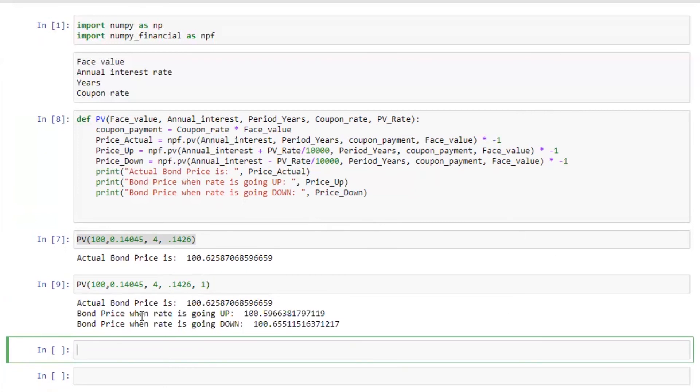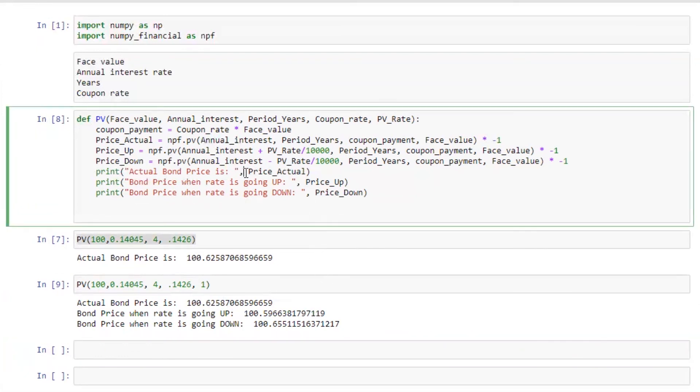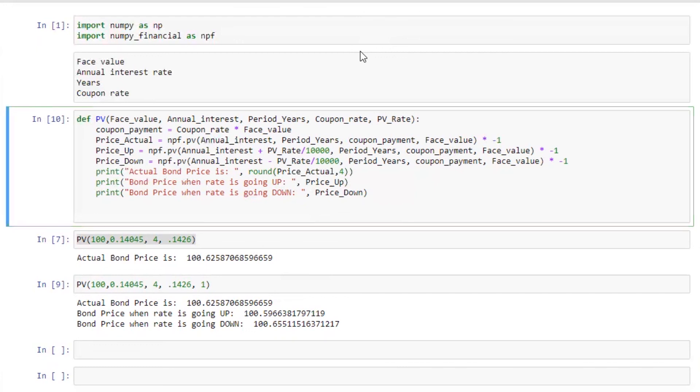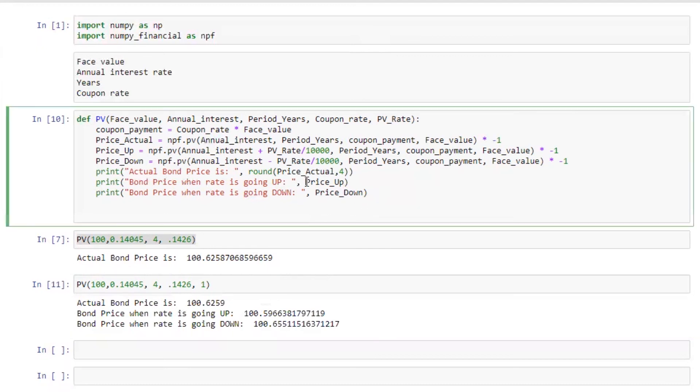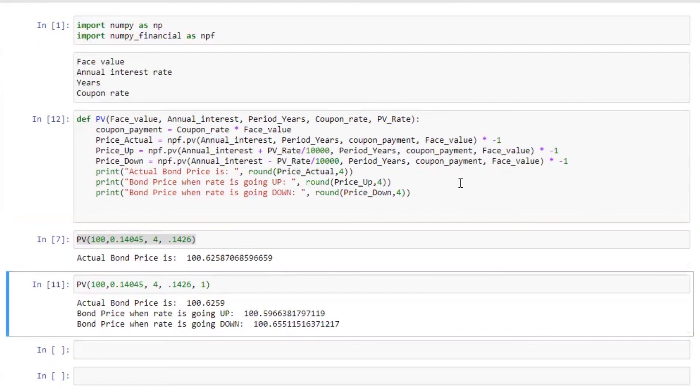So the actual price of the bond is 100.62. Let me do one more thing here. I don't want 10 or 15 decimals. So what I'm going to do, round, let's say four decimal points. Let's run this first. Perfect. So similarly, I'm going to do the same.